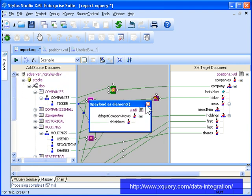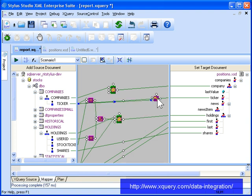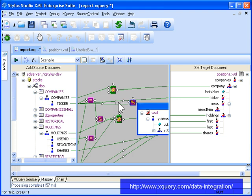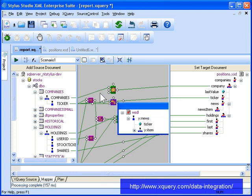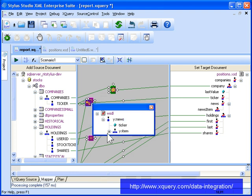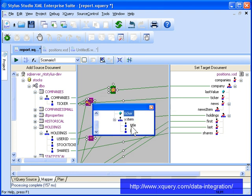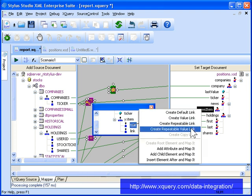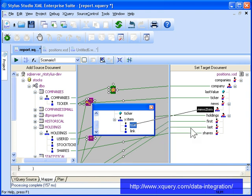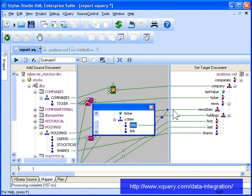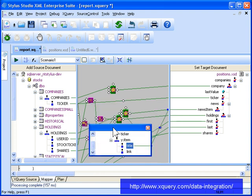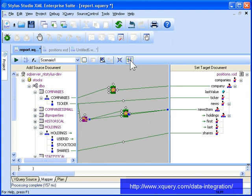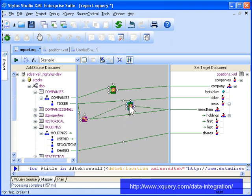Next, we specify where to map the output of the web service query. To do so, we double-click the output port so that we can map the title to the news item repeating element. When you drag and drop in the XQuery mapper using mouse button 2, Stylus Studio displays a menu of possible choices for completing the mapping operation. We'll choose Create repeatable value link so that the XQuery code loops over the tickers to provide the news items required by the report. Notice that Stylus Studio automatically created the flower expression that represents the looping code.